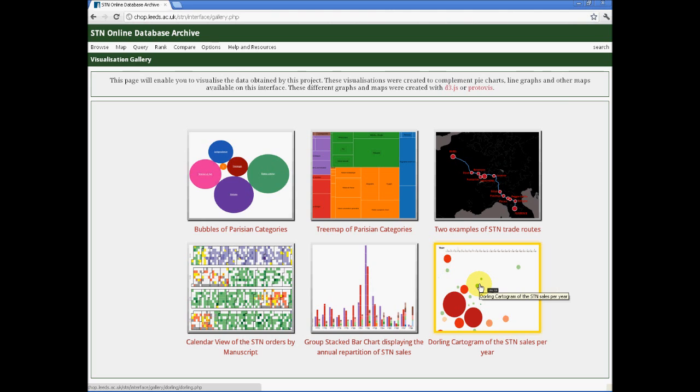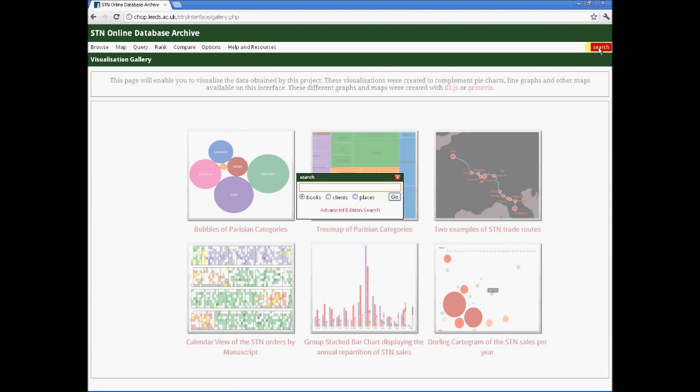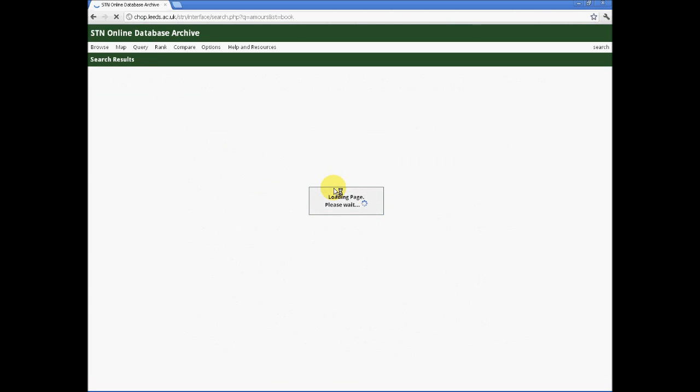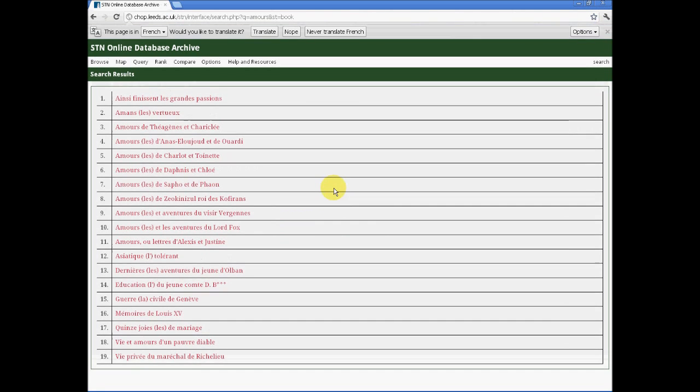There is, in addition, a set of free search functions available. A simple search of books, clients or places through which you might search for an individual word appearing. For example, in book fields I'm going to search for Amour because I feel this might be an interesting way of spending the afternoon. In fact, you could equally search for a large number of things. Clients called Dupuis, for example.